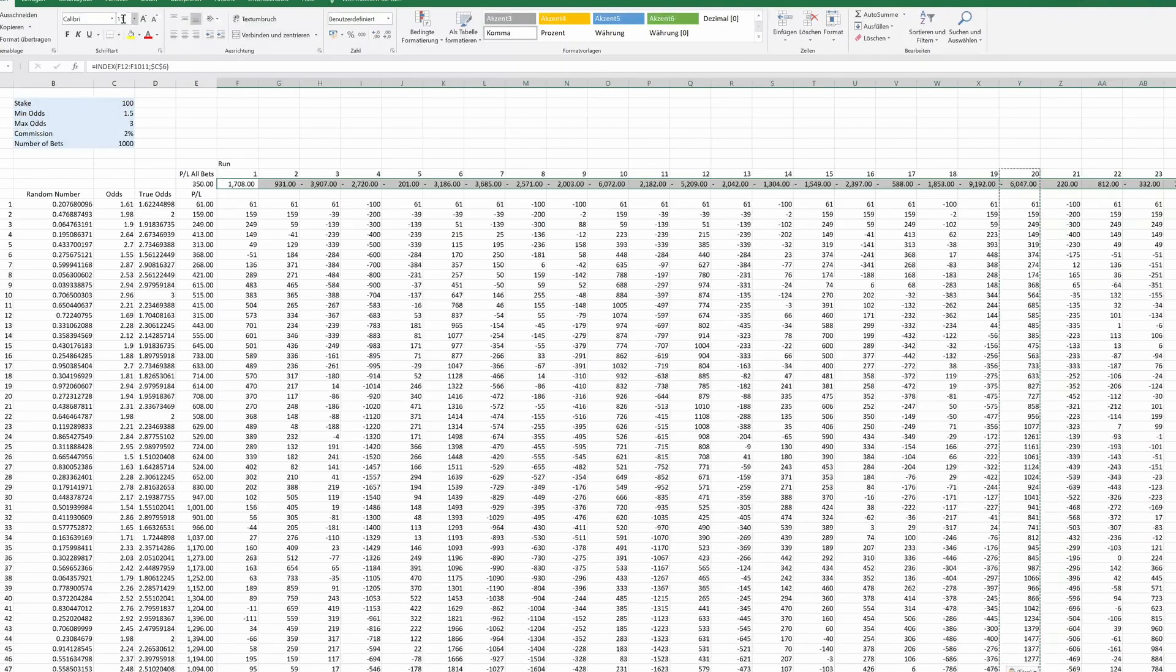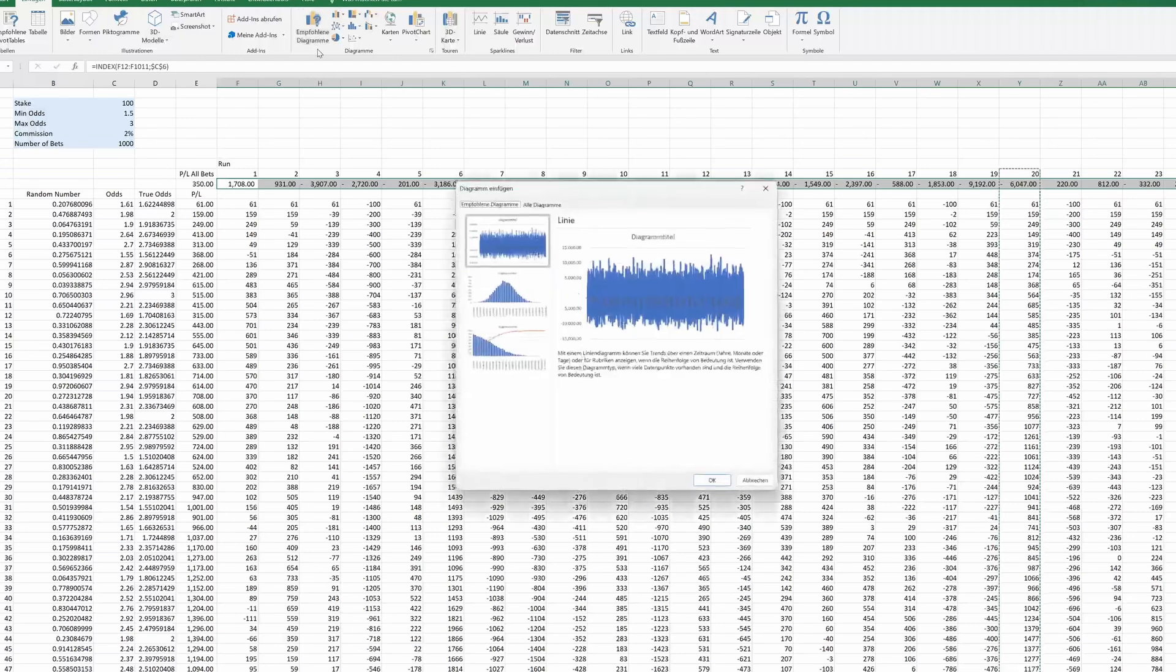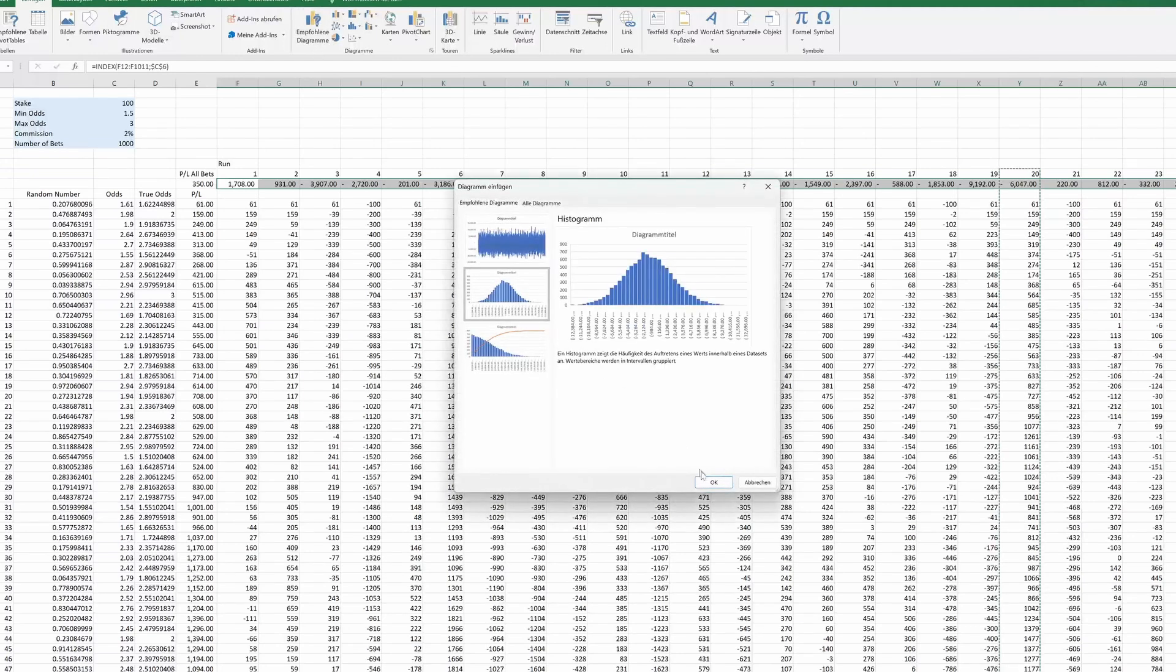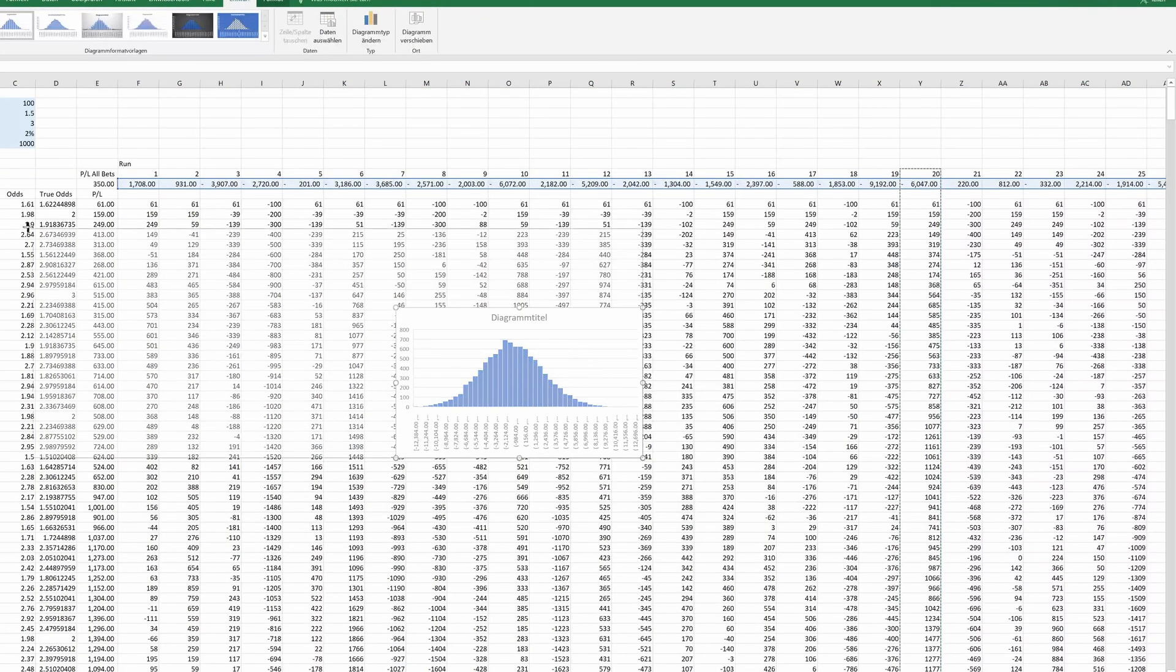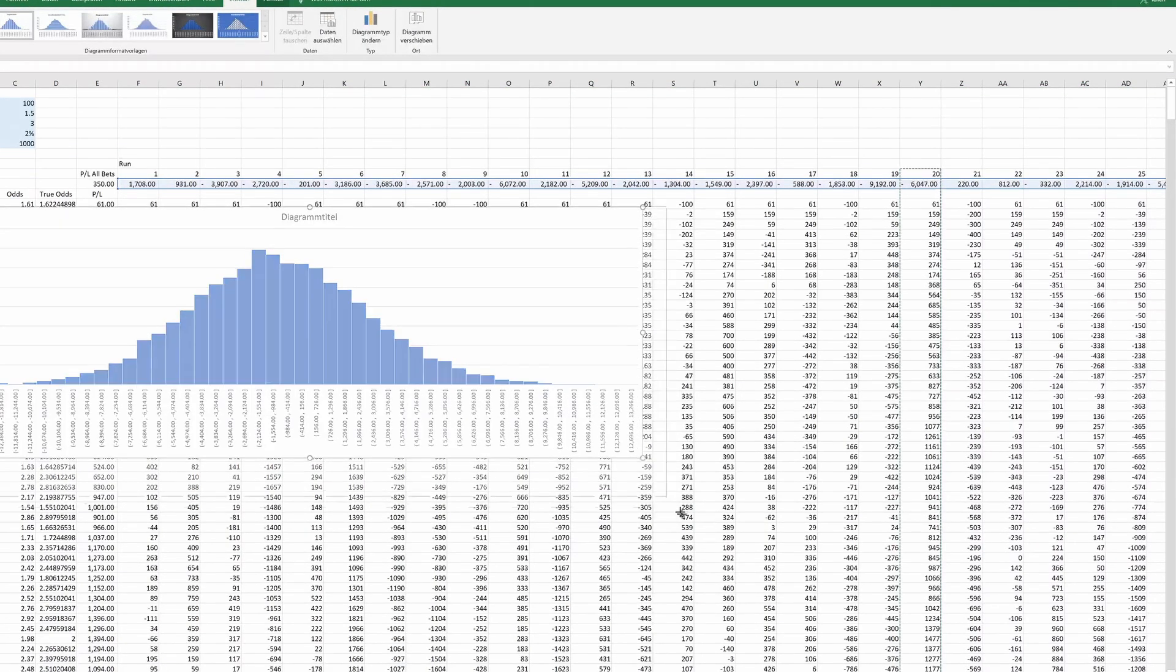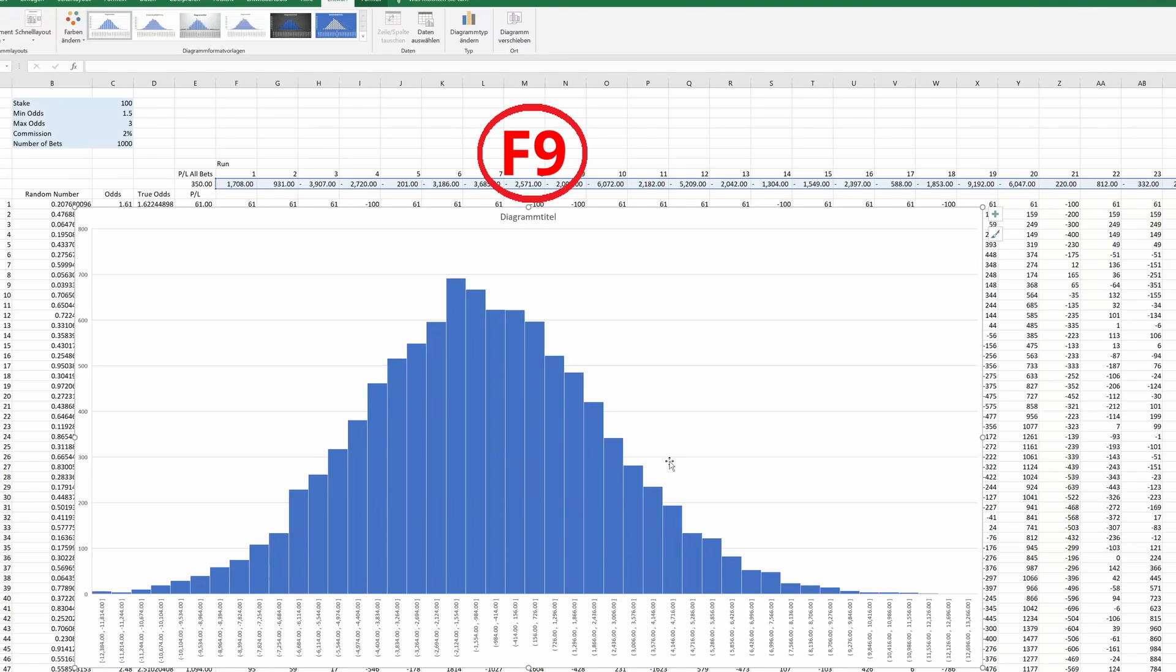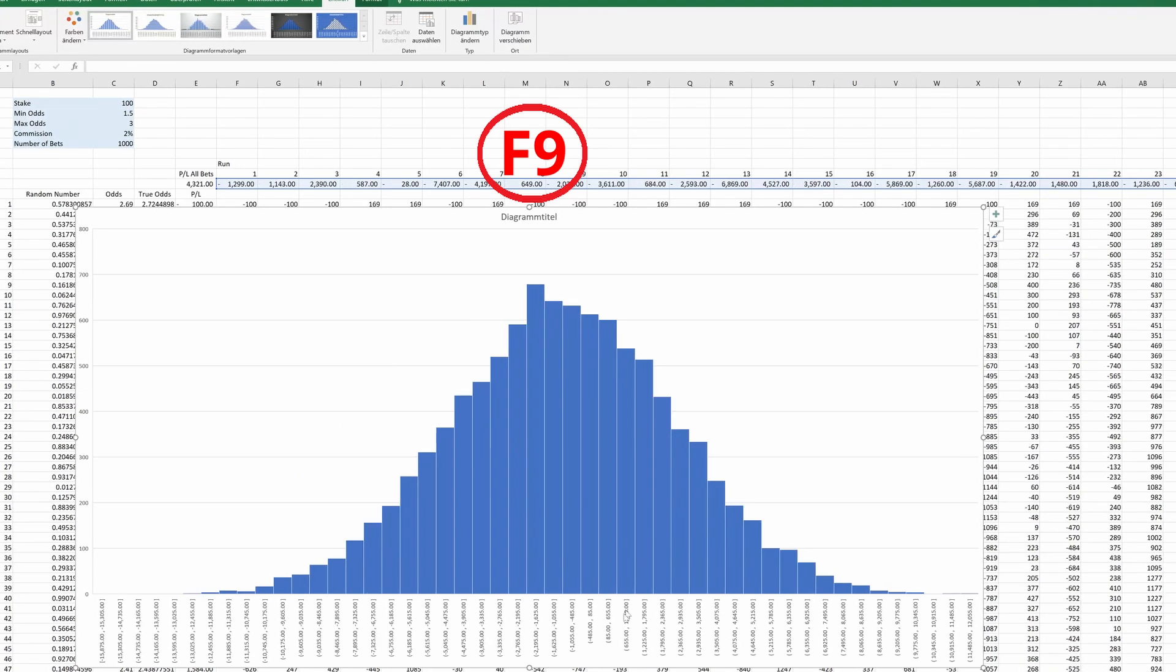To do that, we will select our newly generated 10,000 profit loss values, go to the insert tab and choose a histogram graph. Isn't that beautiful again? Now we can see the entire range of possible outcomes and how likely they are. We can press F9 for a fresh set of 10,000 runs.